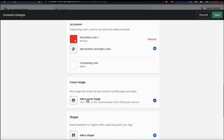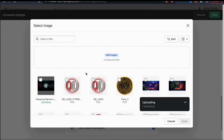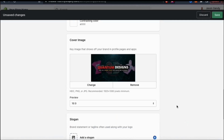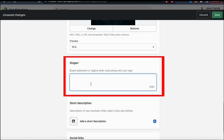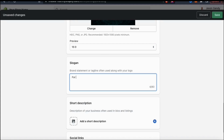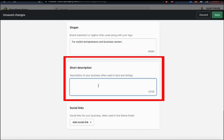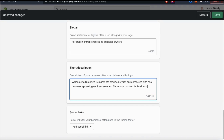Now that I've used Canva Pro to create a cover image for my store, let's click the add cover image button. Just like when uploading our logo, click on add image, then open up the cover image you just created. Once it finishes uploading, make sure it's selected, then click done. Under your cover image, you can also add your brand slogan — a short tagline typically used with your logo that can be up to 80 characters. Next, you can add a short description of your store, typically used in your bios and listings, which can be up to 150 characters.